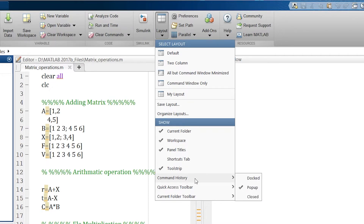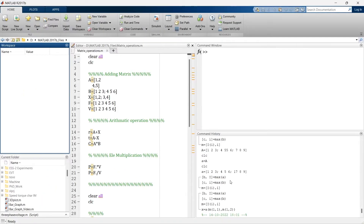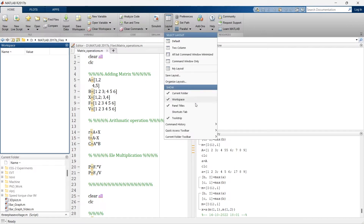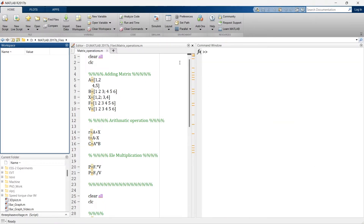Here, Command History — I have undocked it; we can also dock it. It shows whatever commands we have used earlier. If you wish, you can use it; otherwise you can remove it. Now we'll go for background color changing, font color changing, and font style changing. That customization can be done through Preferences.